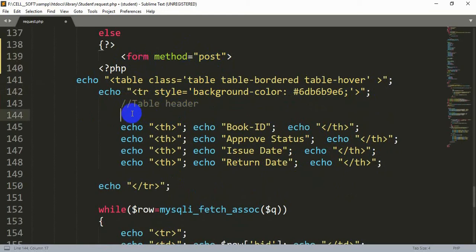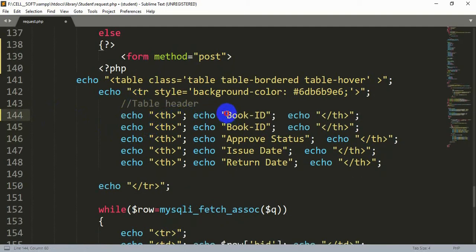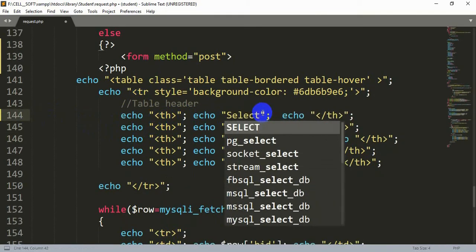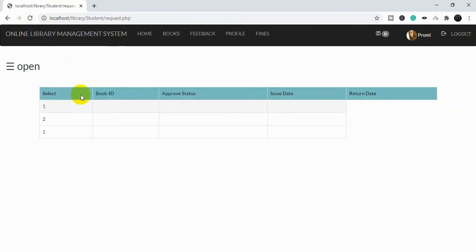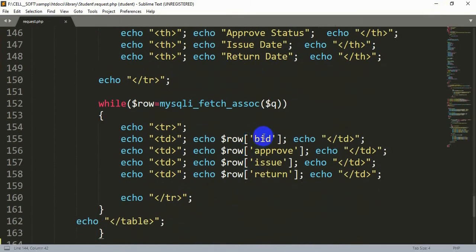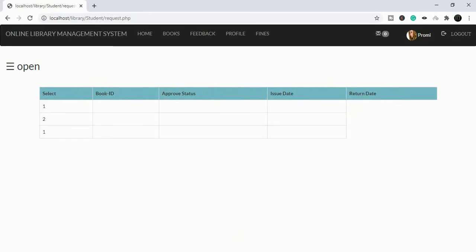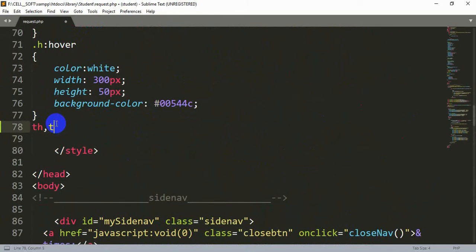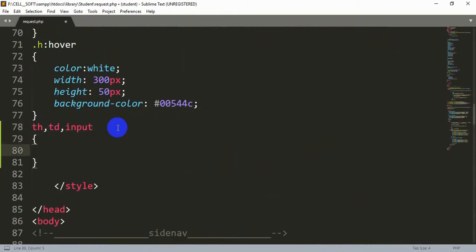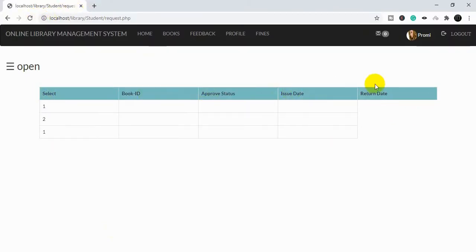The form will end after the table and after the button. Now we are going to add a new table header — let's copy an existing one and add a header for checking. We'll write 'Select' here. You can see the new column has been added. The spacing is not equal, so we need to write something in our style tag — we'll give it a width of 100 pixels. Now all columns have the same spacing.